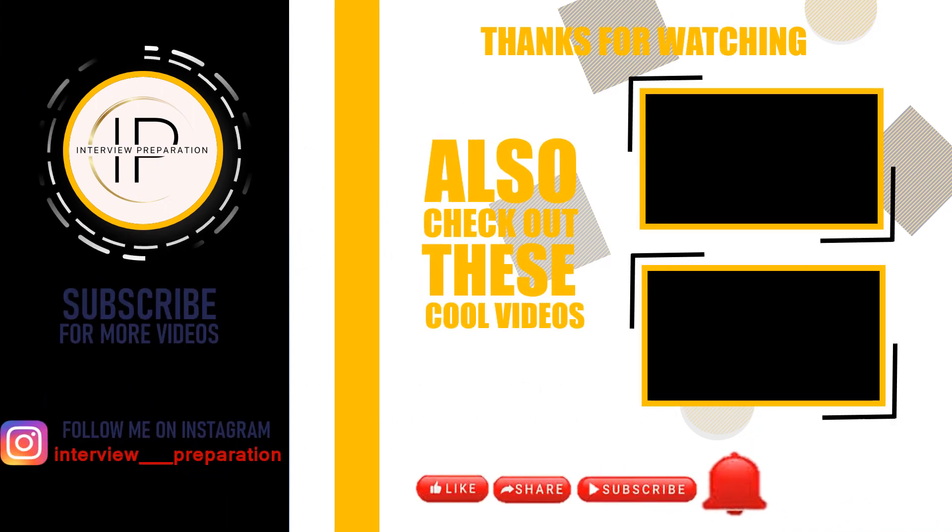If you found this video helpful, don't forget to like, share, and subscribe for more SQL Server tutorials and tips.